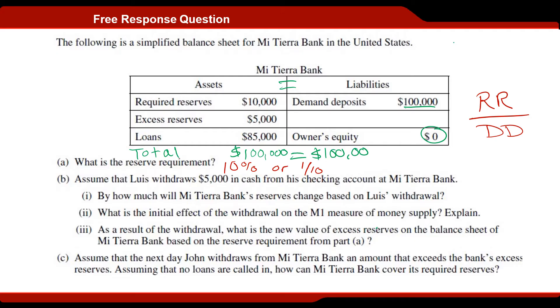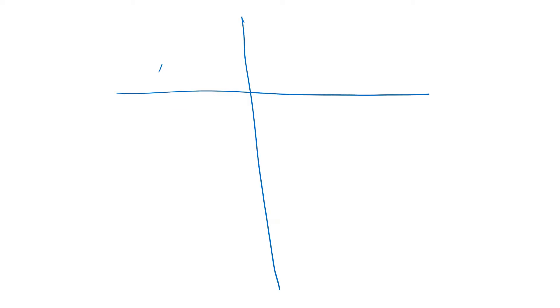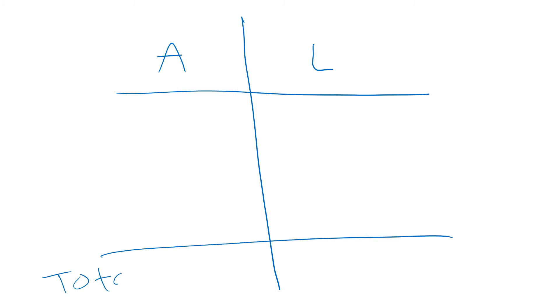For our next question: assume that Luis withdraws five thousand in cash from his checking account at Meteora Bank. By how much will Meteora Bank's reserves change based on Luis's withdrawal? I'm going to go ahead and draw a T-account with assets and liabilities and a total row down here. We're going to write our assets: required reserves is ten thousand dollars, excess reserves equal to five thousand dollars, and loans equal to eighty-five thousand dollars.